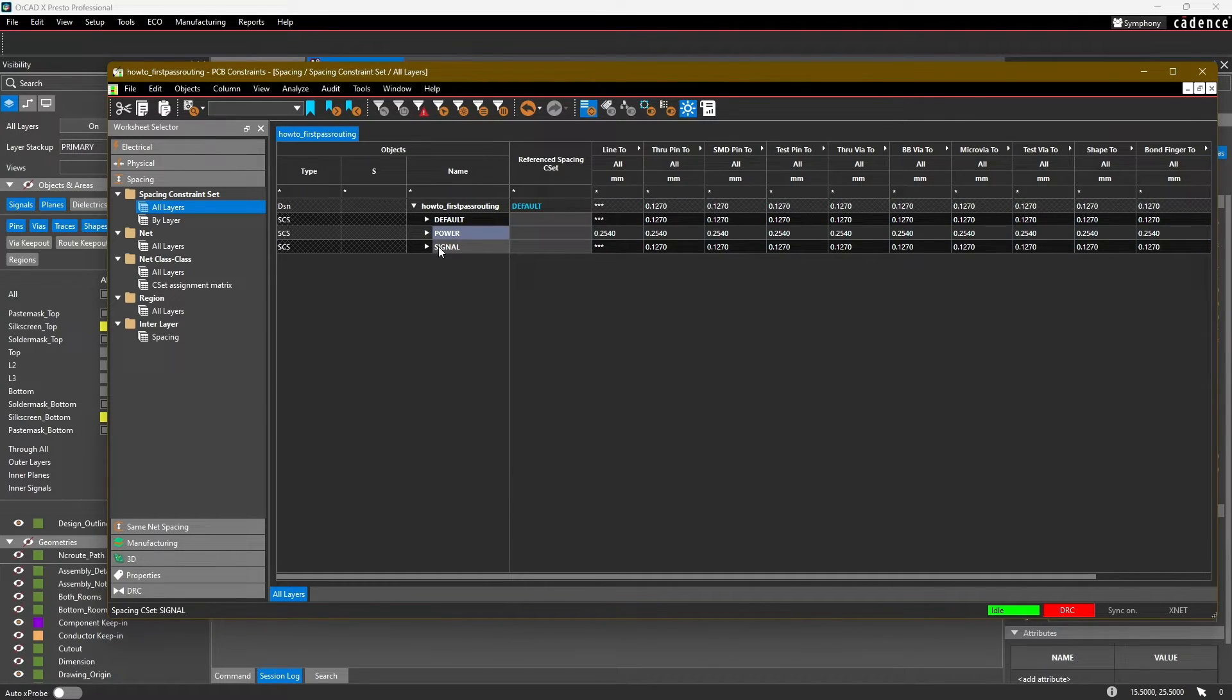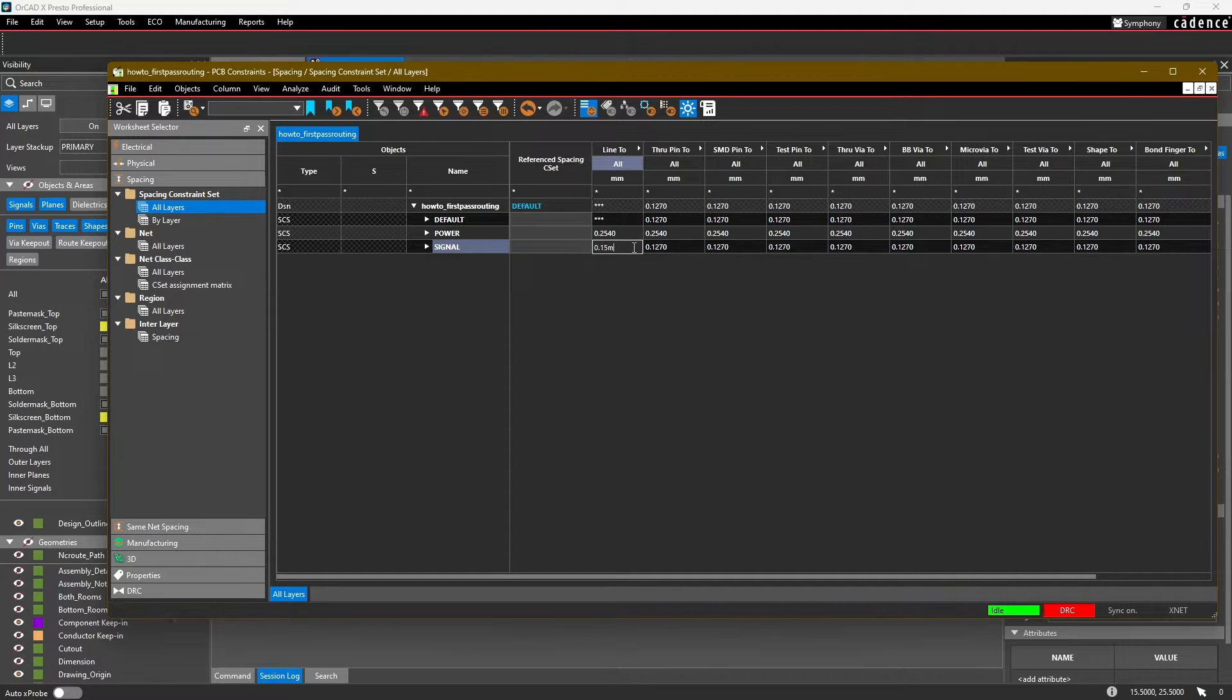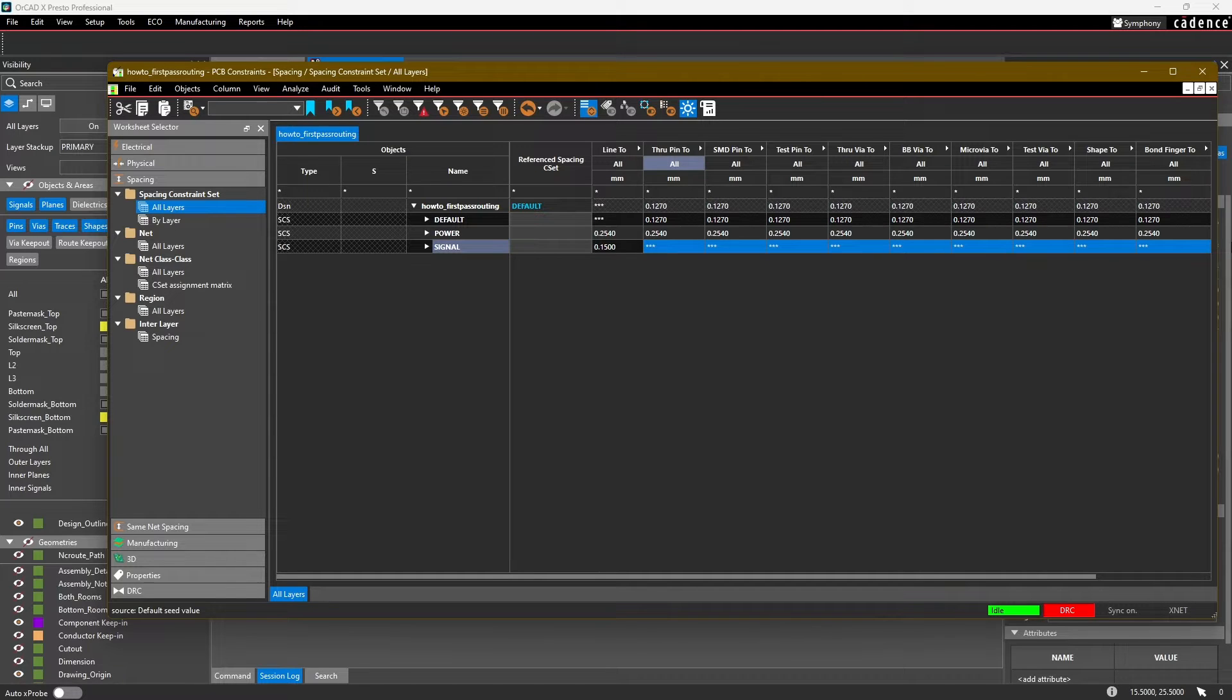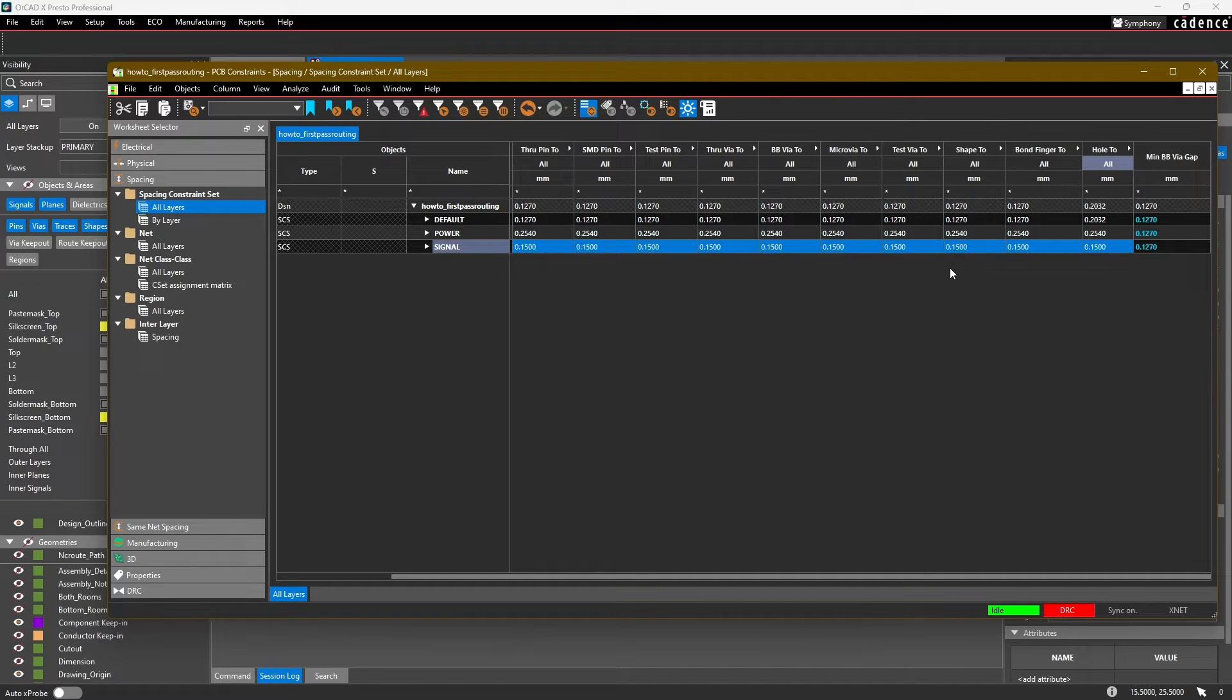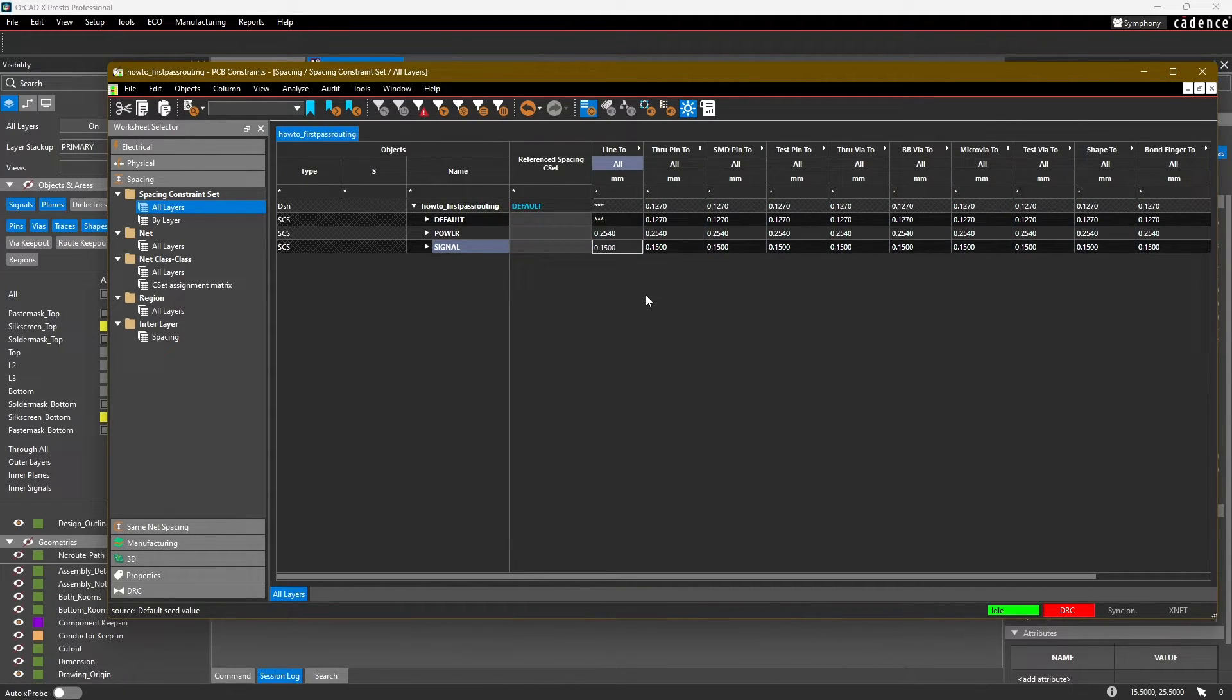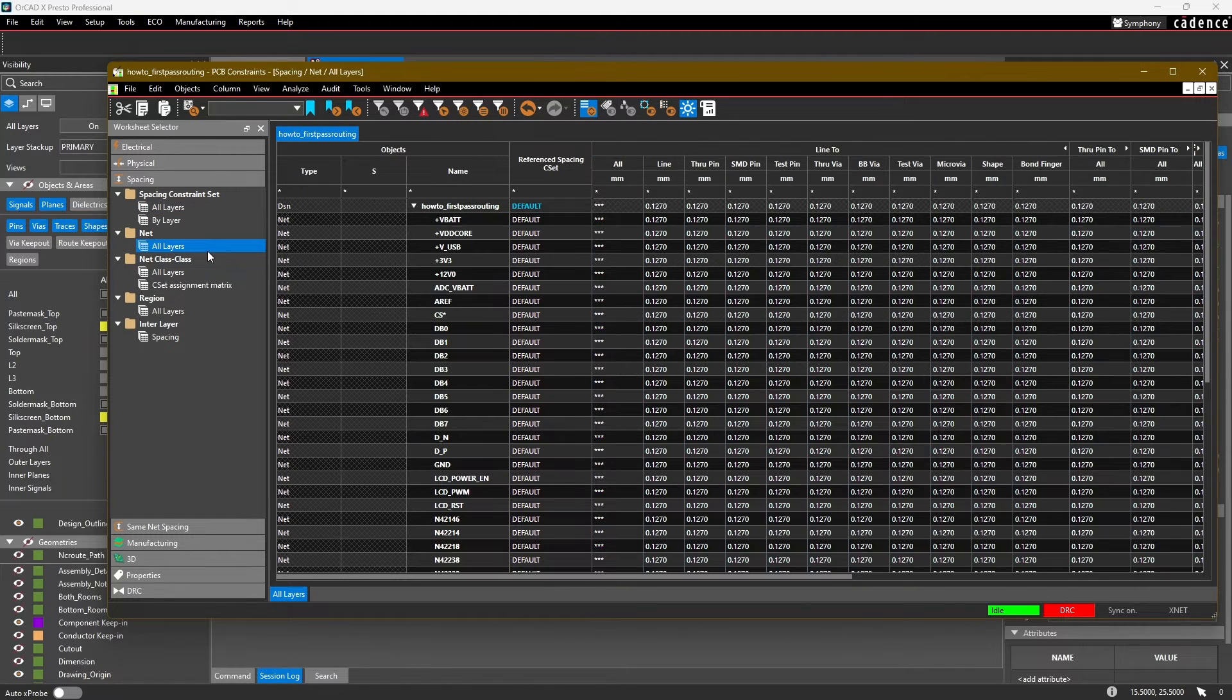For our signal, let's go ahead and enter in here that we want to use 6 mil or 0.15 millimeter. We're going to copy that and paste it. I'm just click-and-dragging here to select multiple cells in the spreadsheet.